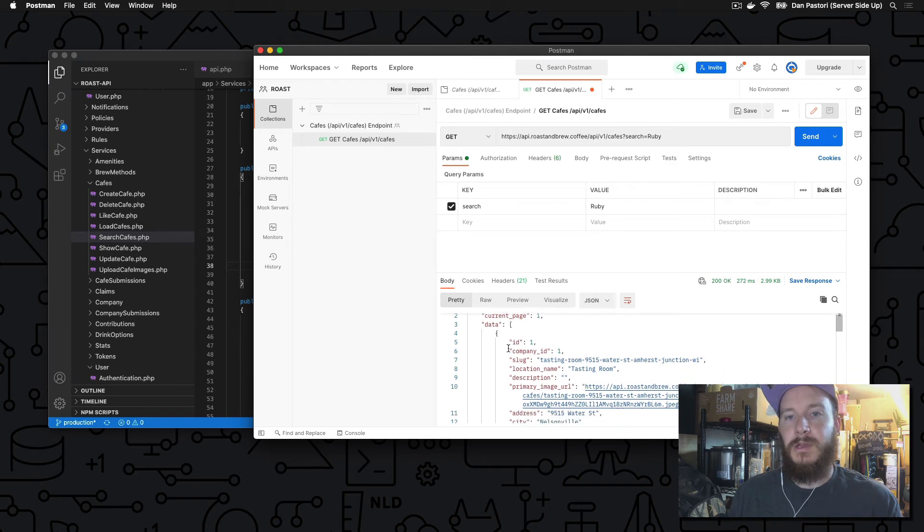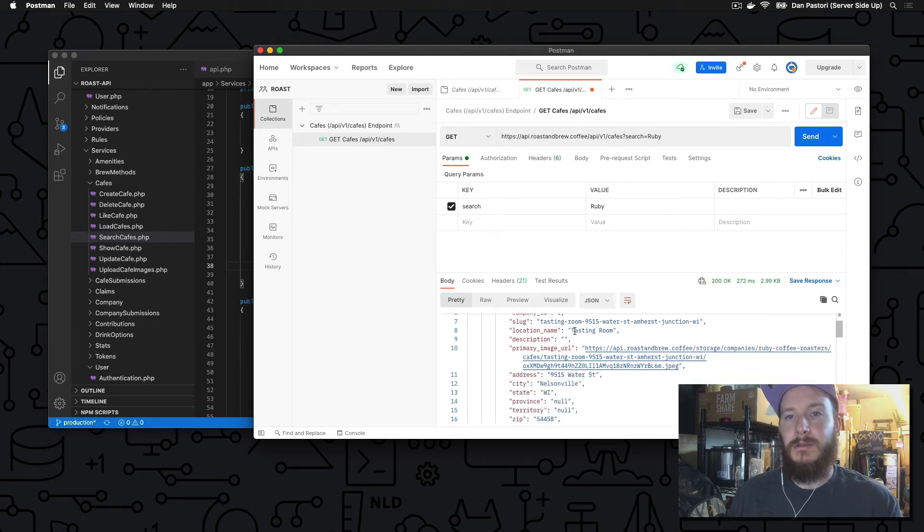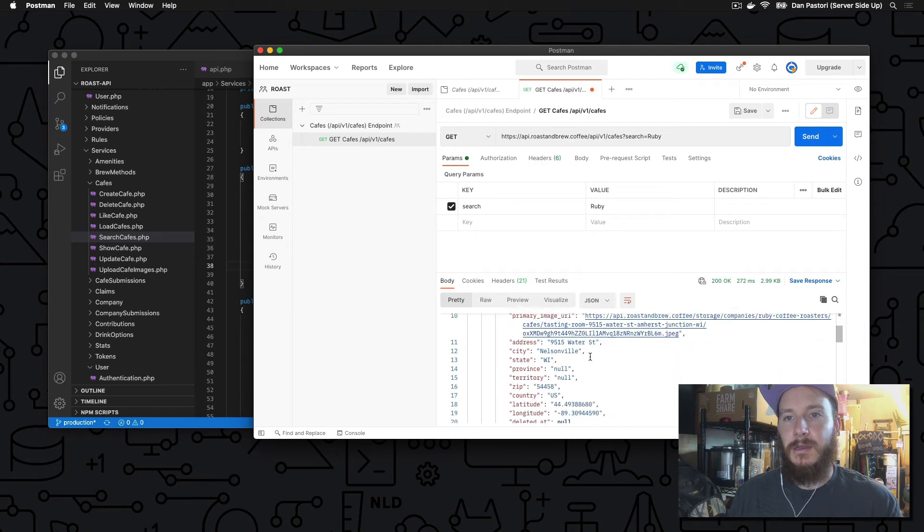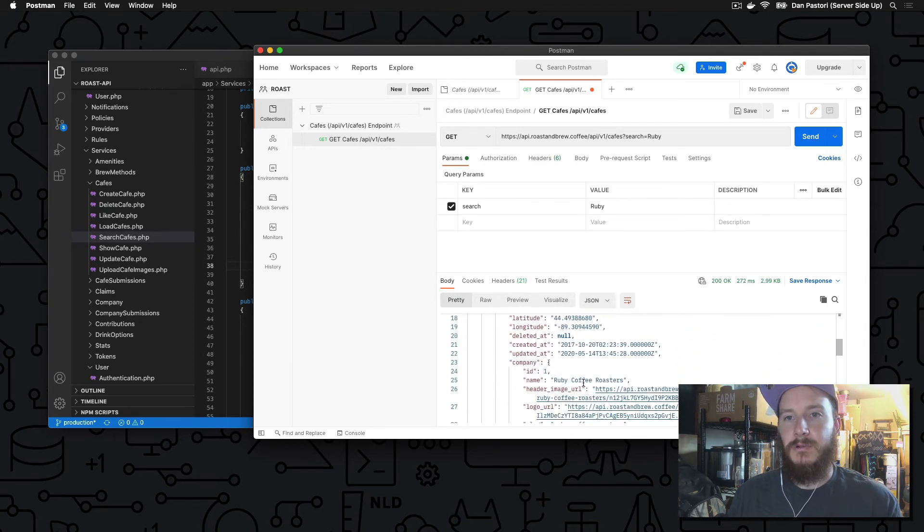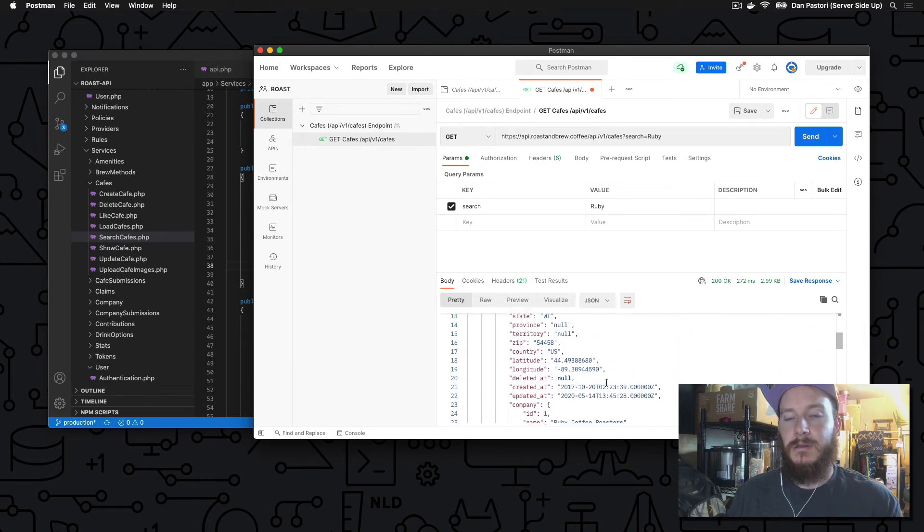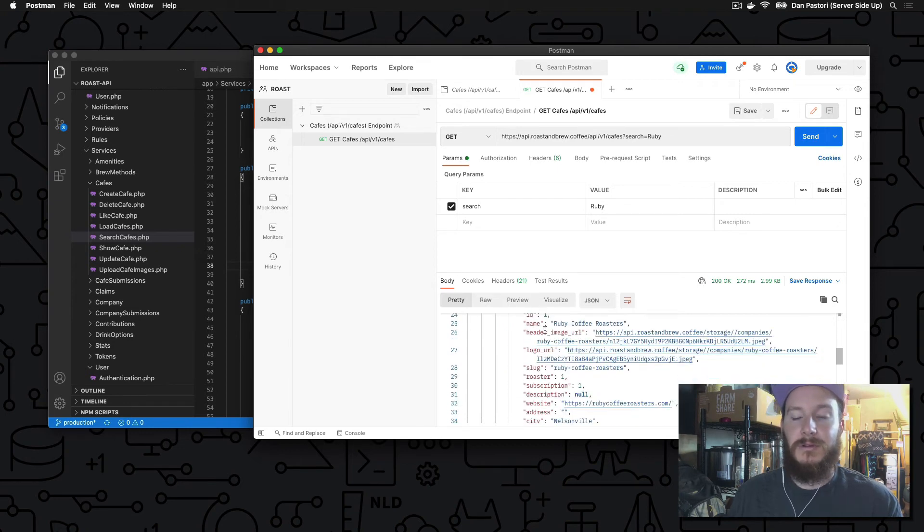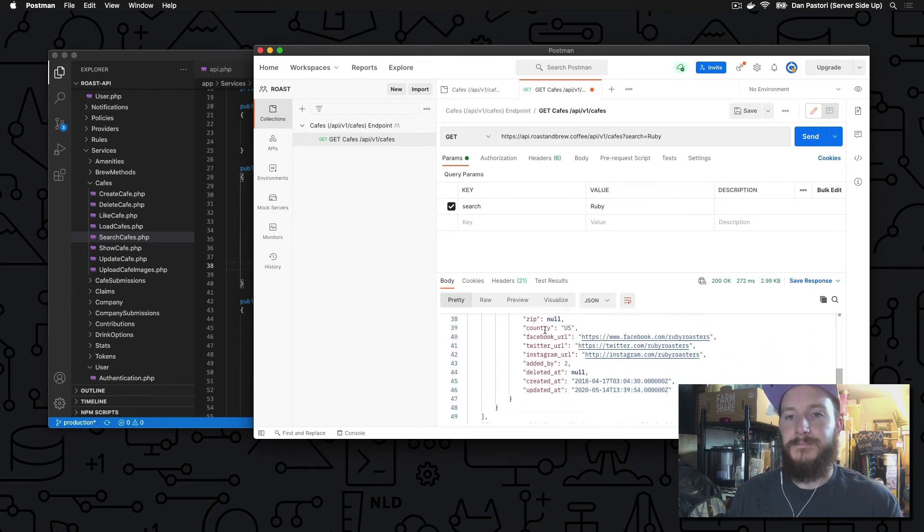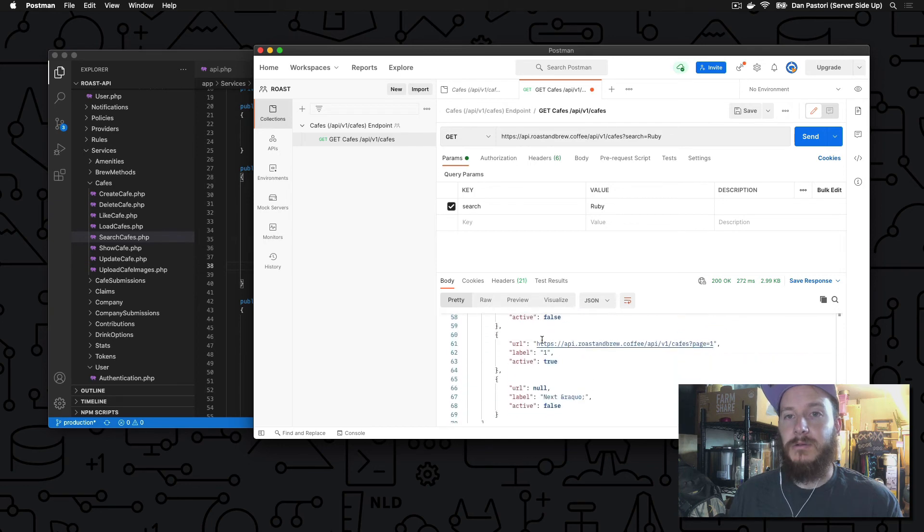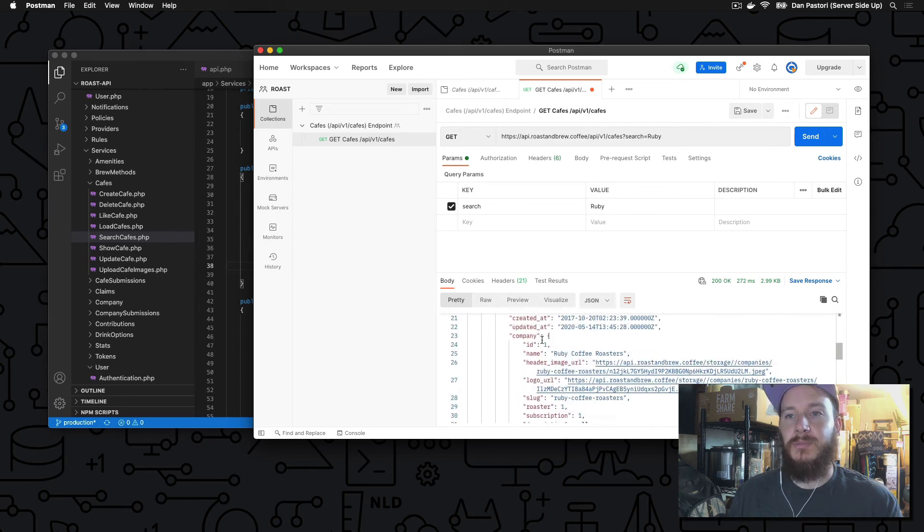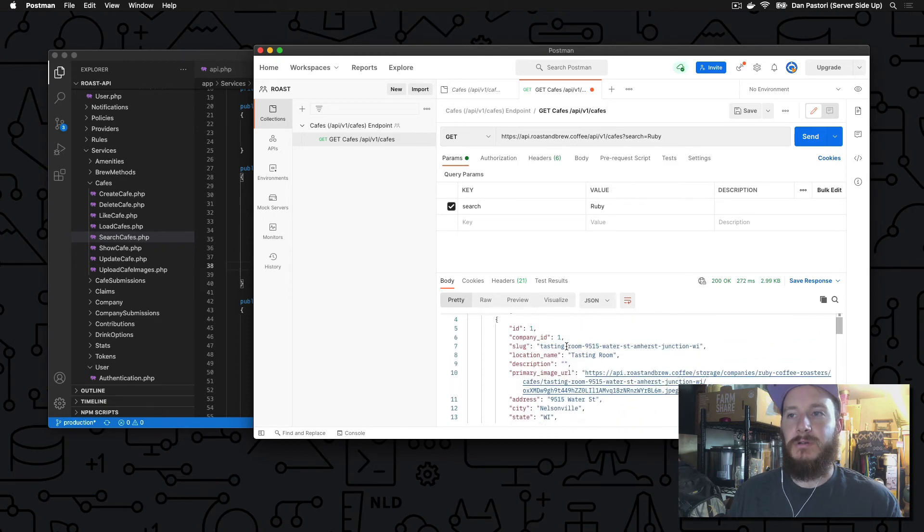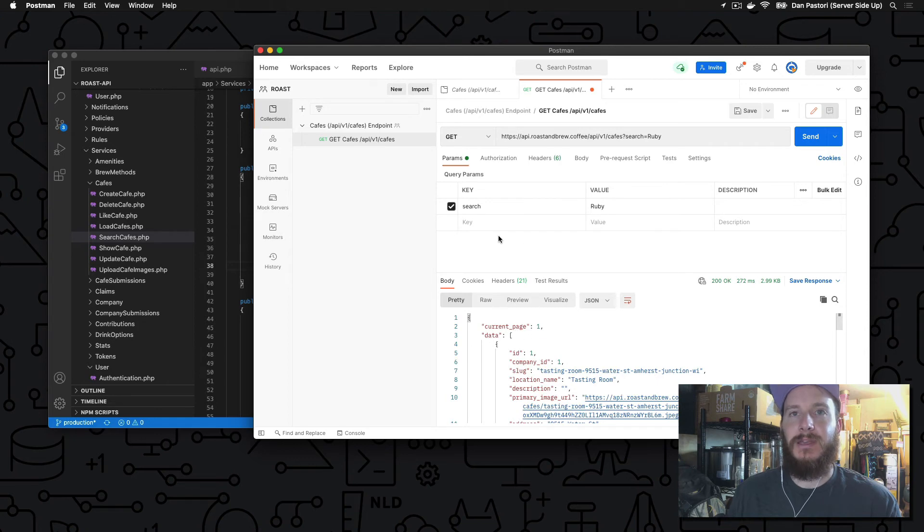So to give an example of adding a query parameter, our API endpoint for cafes allows us to search. So we can search through brew methods, drink options, just basic name search, where it will search the company name or the location name. This is how we structured our search endpoint. And so let's just test this real quick so we can see the power of Postman and some of the features you can do. So let's find Ruby Coffee Roasters out of Nelsonville, Wisconsin, one of my favorite coffee roasters.